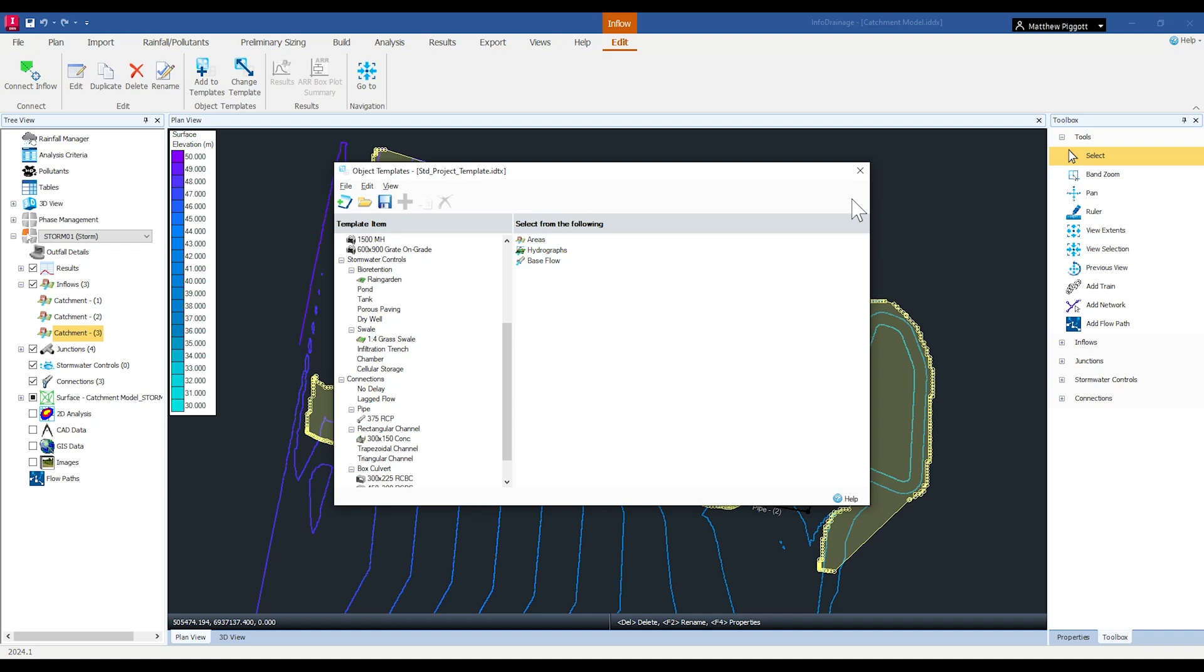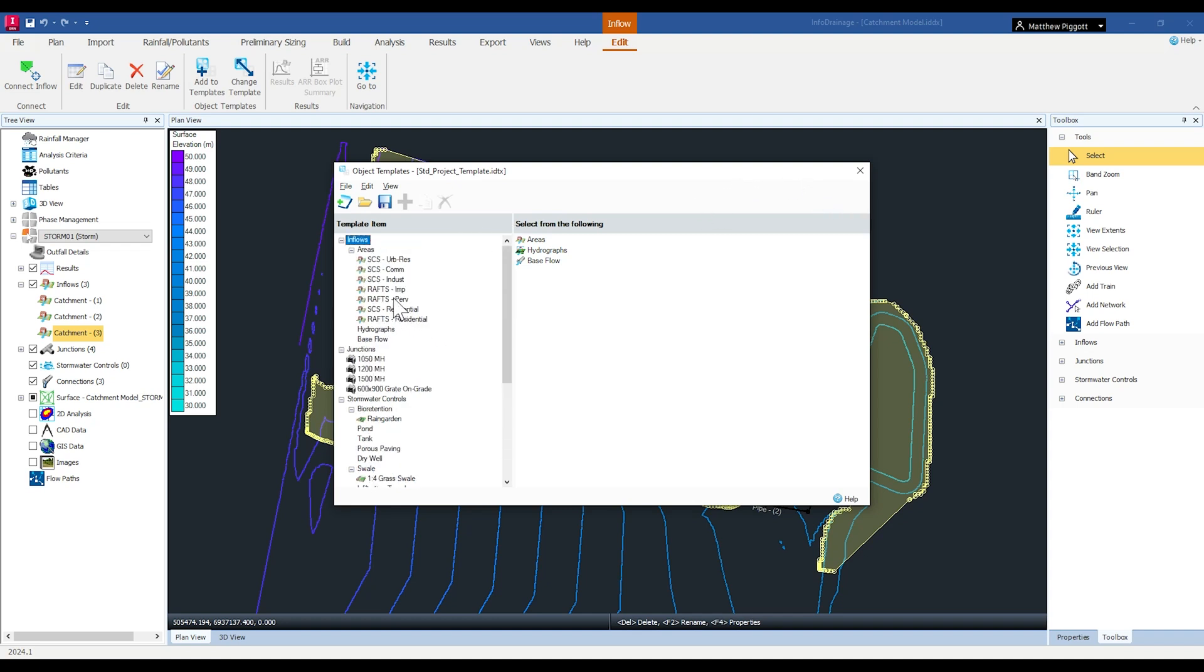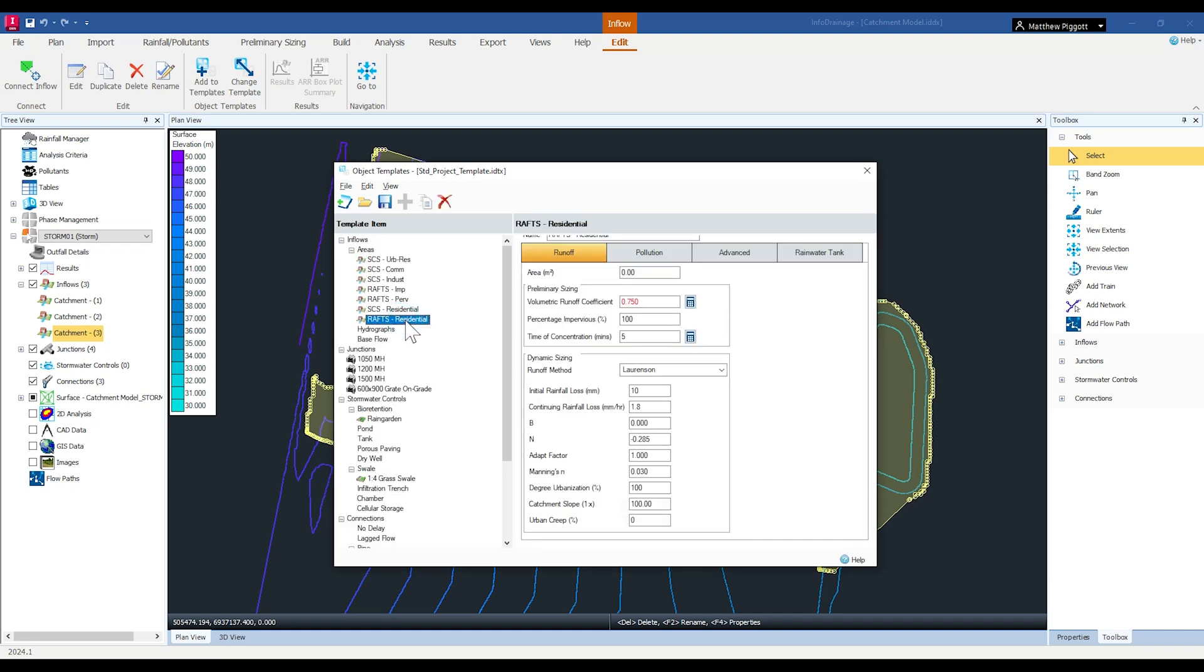So these can be spread across multiple Info Drainage projects. And what we're interested in is setting up our hydrology based upon the RAFTS or the rational runoff method with a few parameters already set up for typical residential land uses.